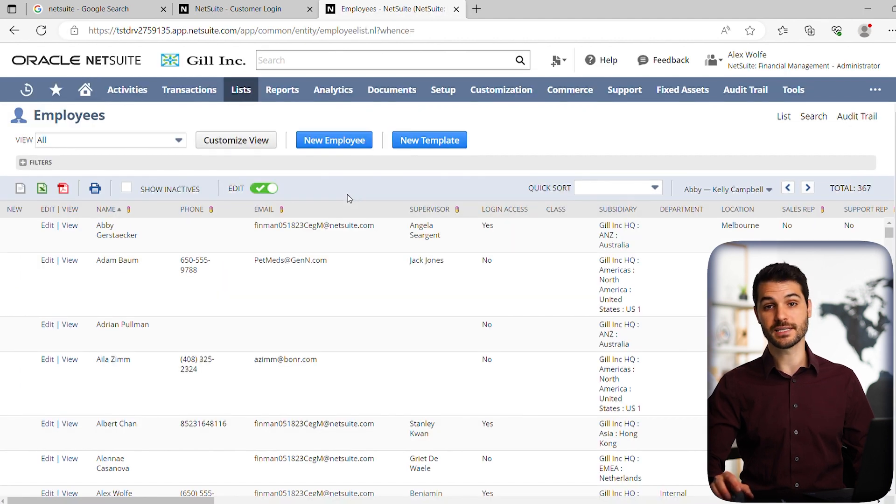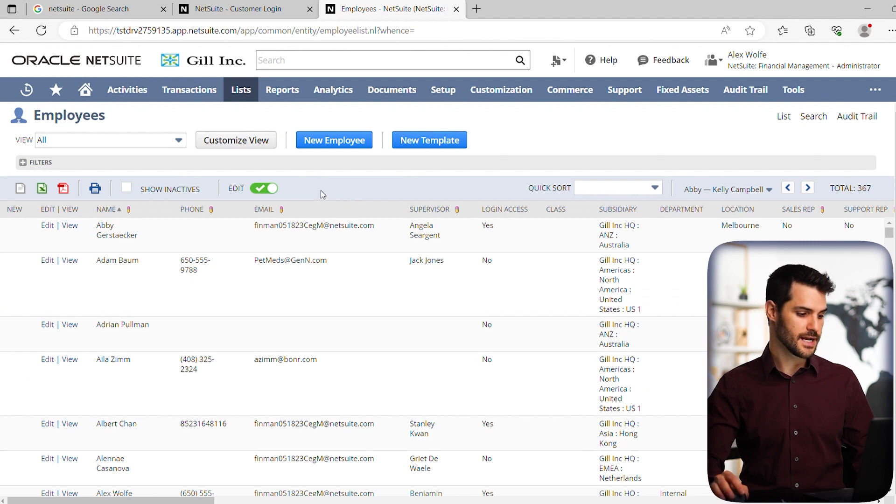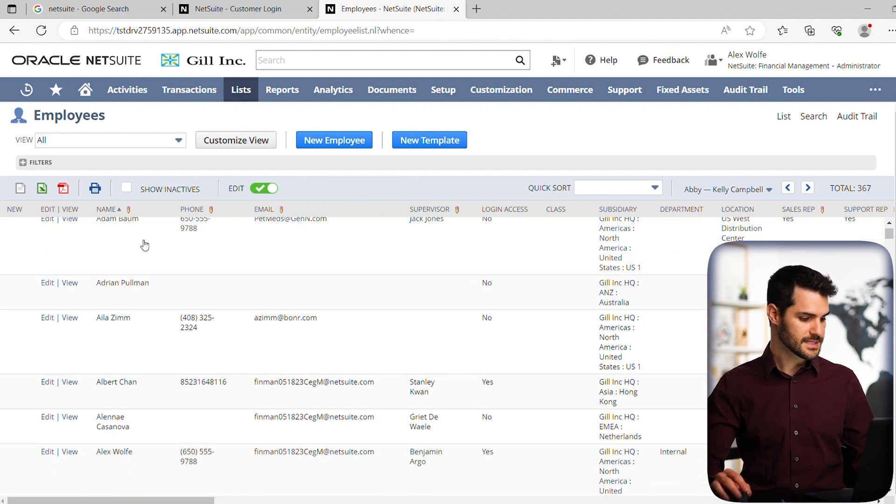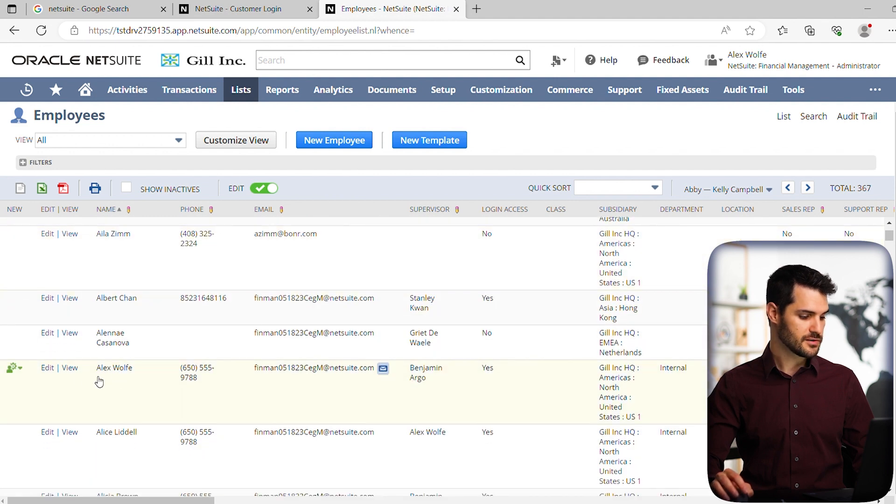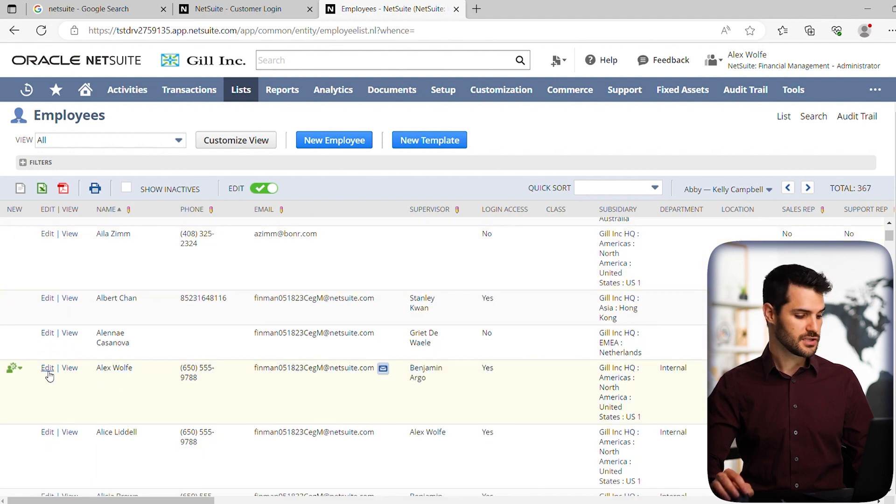it will give you the list of all the employees in your NetSuite instance. So it's this alphabetical list you can go down.